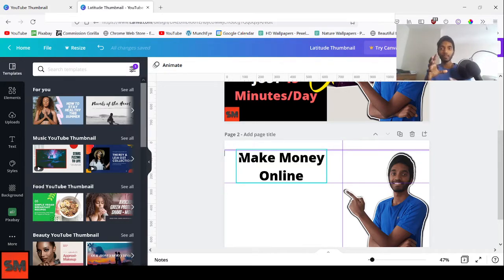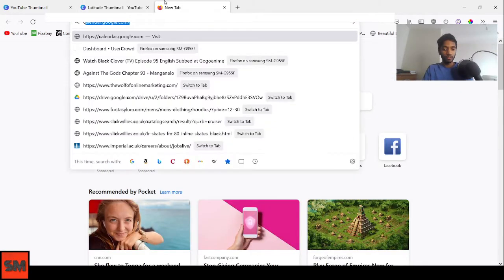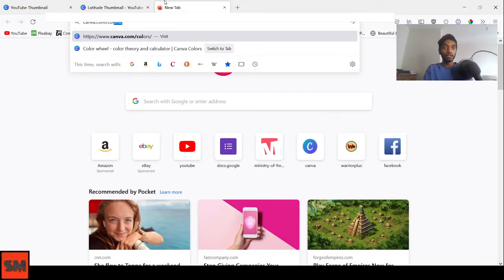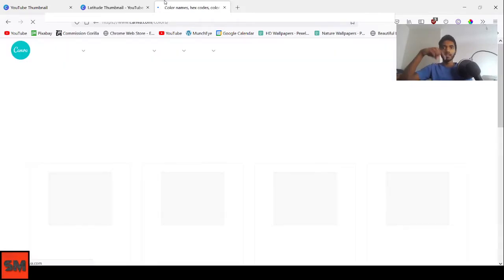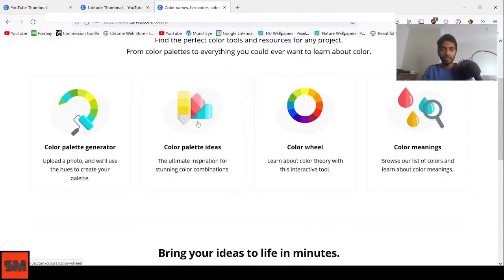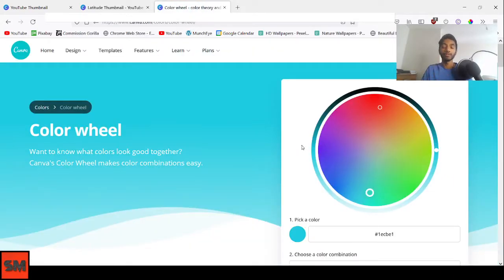Feature number three is the Color Wheel, and it's very important for making your thumbnail stand out. Open a new tab, go to canva.com/colors, and press Enter. You'll see four options: Color Palette Generator, Color Palette Ideas, Color Wheel, and Color Meanings. Click on Color Wheel — I'll cover the other options in a later video.